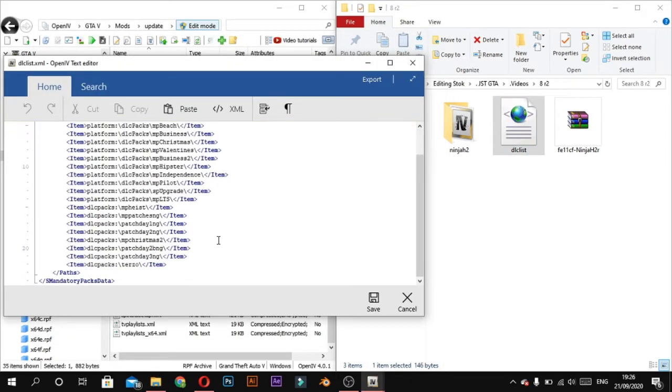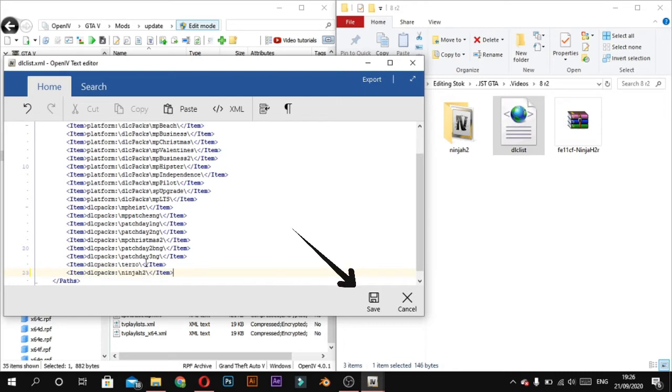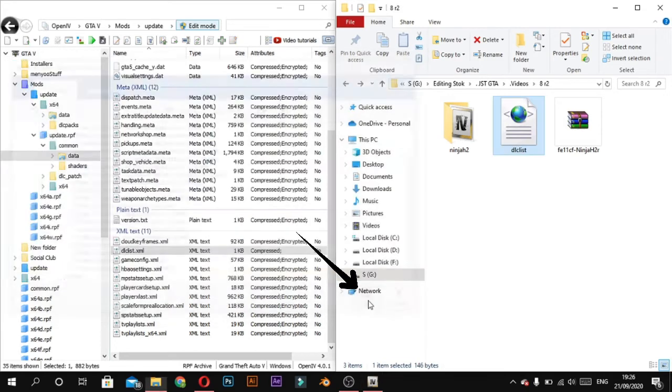And go back to dlclist file and paste there. Now all your steps are completed.